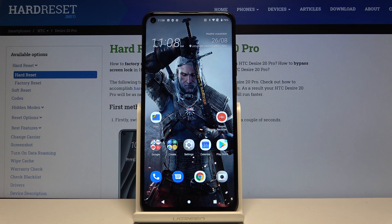Hi everyone, here we've got the HTC Desire 20 Pro and let me show you how to change the system language on this device.